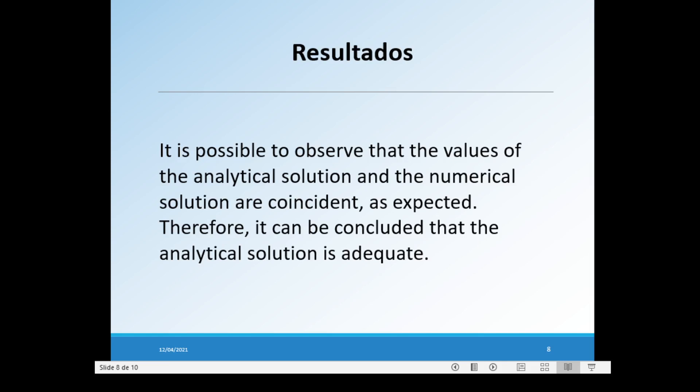Our results show that it is possible to observe that the values of the analytical solution and the numerical solution are coincident, as expected. Therefore, it can be concluded that the analytical solution is adequate.